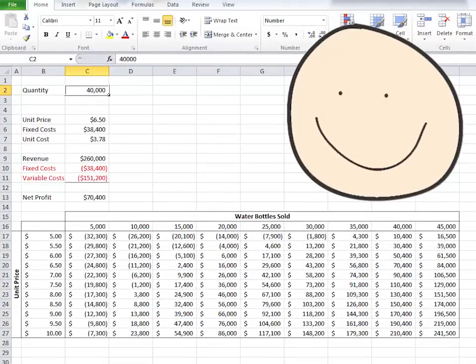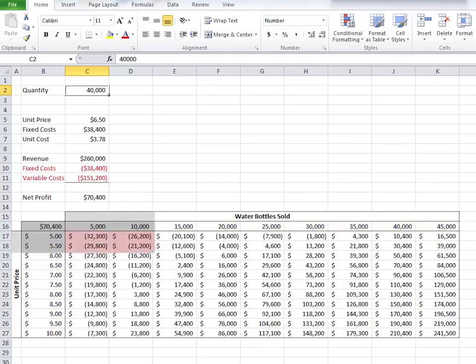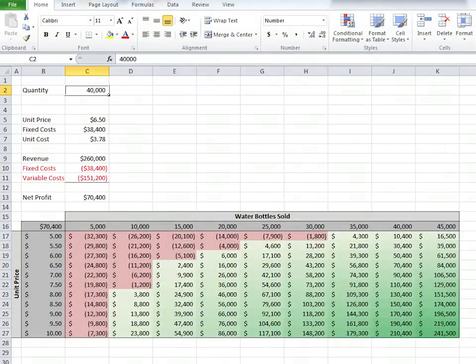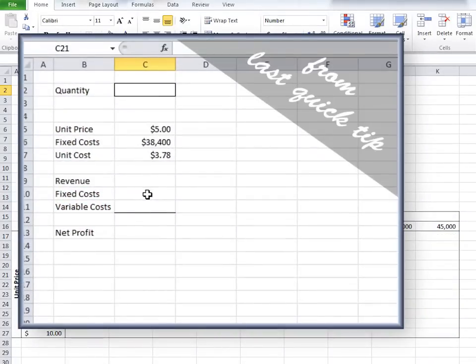We're going to learn how to create a data table with various quantities sold at various unit prices. And we'll even give our table a fantastic look with a conditional formatting feature in our next quick tip. First, let's review this data so we can see how our formulas interact with each other.